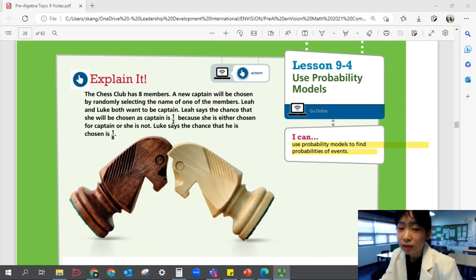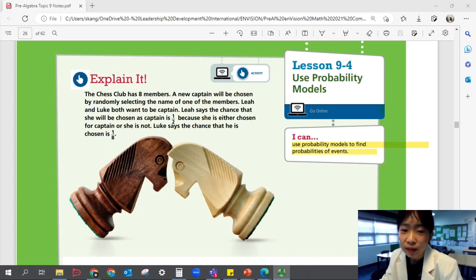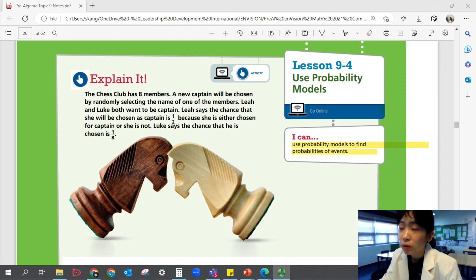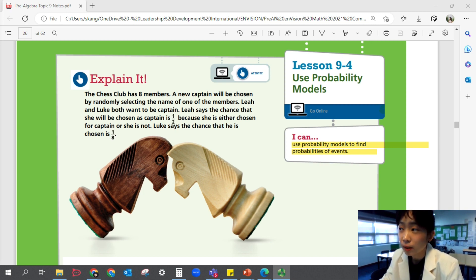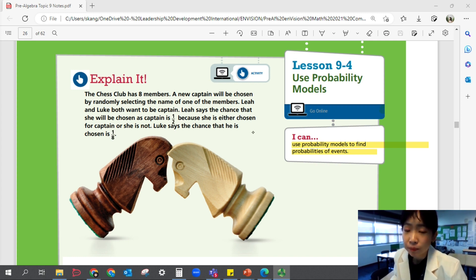Hi, welcome to Pre-Algebra Lesson 9-4, Use Probability Models. In this lesson, we'll be able to use probability models to find probabilities of events.